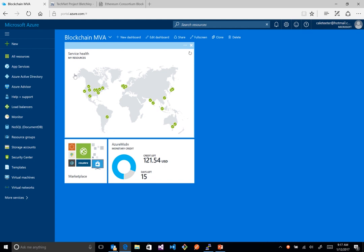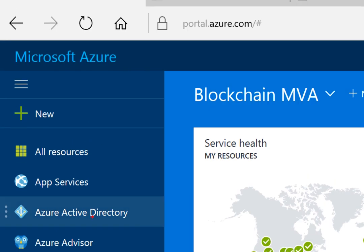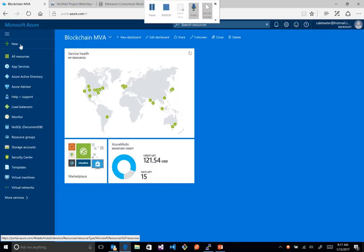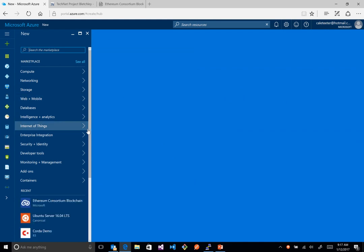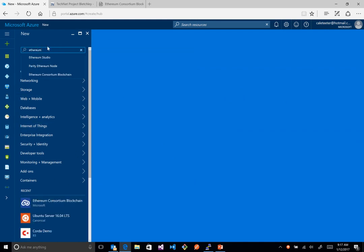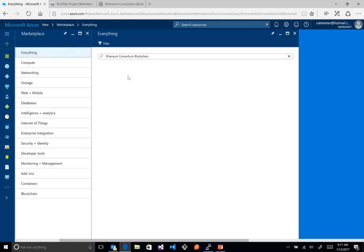To get started, come up to the portal and click on 'New' in the top right. Then type the word 'Ethereum' and you'll see a bunch of results come up. The one we want is the Ethereum Consortium Blockchain template.